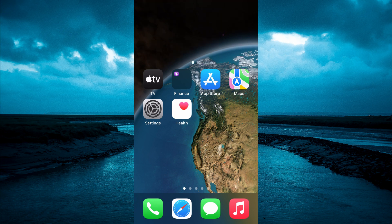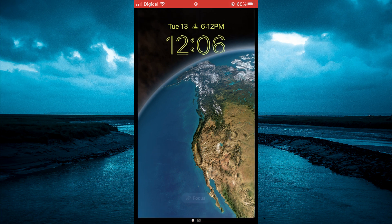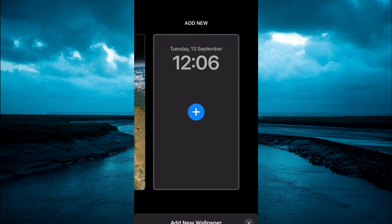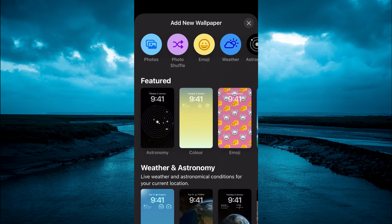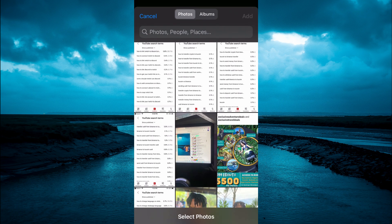After you have done that, close out of Settings and go to your lock screen. Press down on your lock screen, then swipe to the right, and tap on the plus as you can see right here. Then you will select Photo Shuffle.